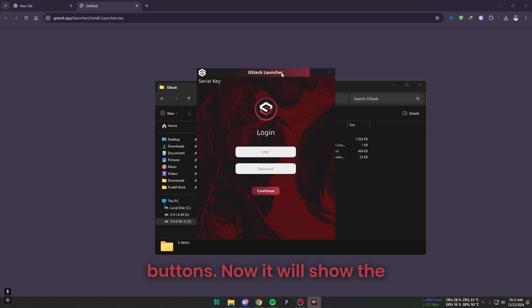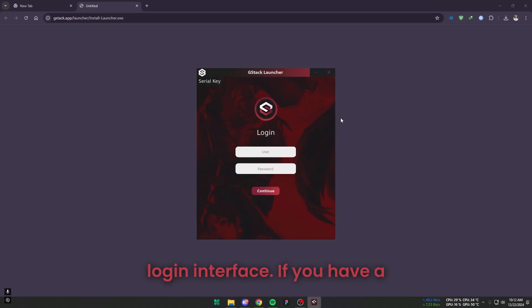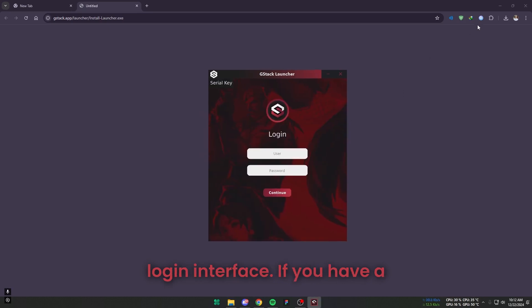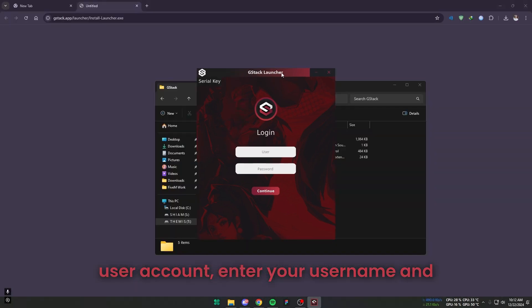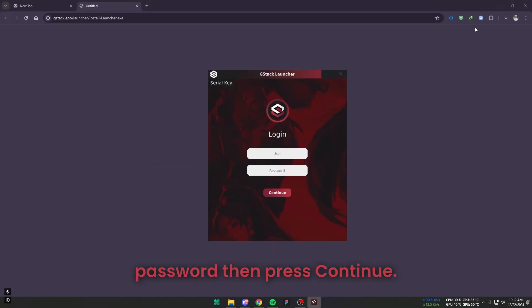Now it will show the login interface. If you have a user account, enter your username and password then press Continue.